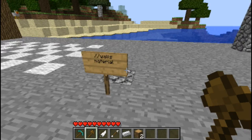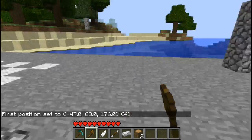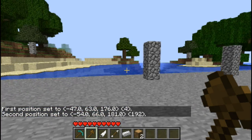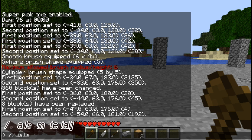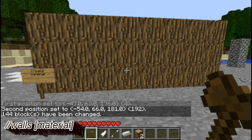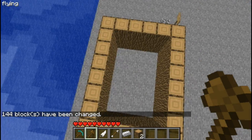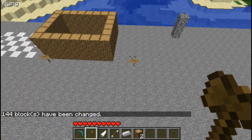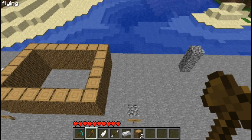Now the next command is walls. It's similar to outline but instead of creating a ceiling and a floor it just creates the walls. So //walls and then the material you want it to be - let's make it logs again. And as you can see there's no roof and it doesn't change the floor. This is great for when you want to change materials and make the ceiling something different.